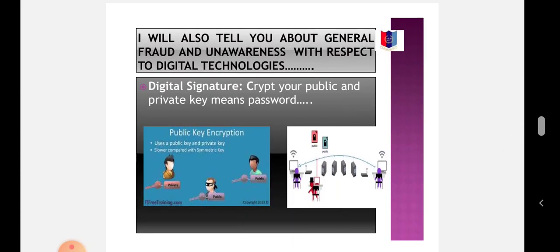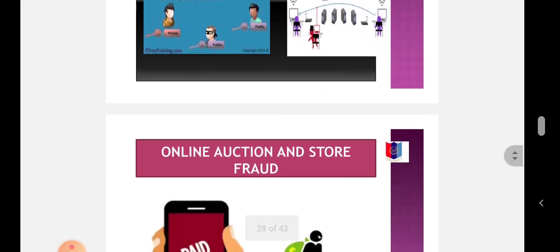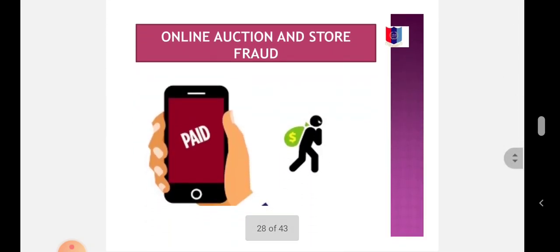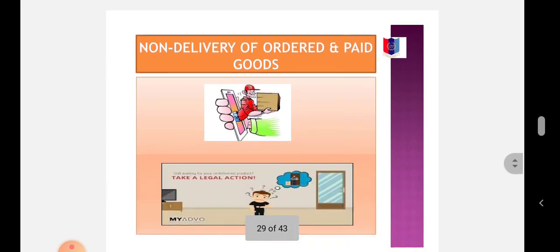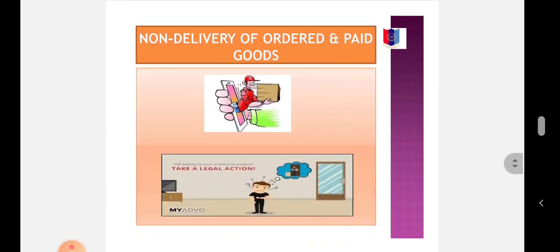General fraud and unawareness with respect to digital technology includes digital signature (keeping public and private keys secure), online auction and store fraud (information on the app is misrepresentation, seller delivers items incorrectly and alters pictures to make items seem like superior products), and non-delivery of orders and paid goods.